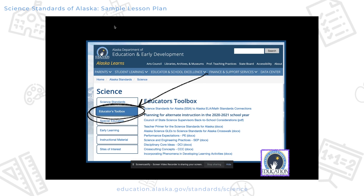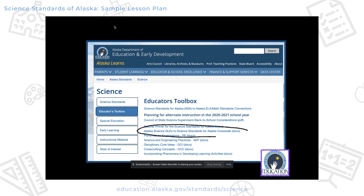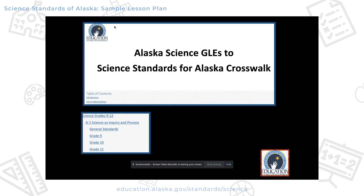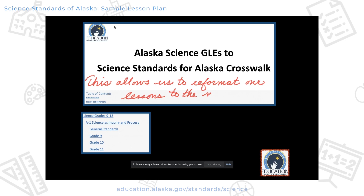In the Educators Toolbox, there are several important and valuable tools for you. All of the foundational boxes are broken down, and there are descriptions of how to incorporate phenomena into your activities and lessons. But the one I'm going to focus on today is the crosswalk — how to get from the GLEs, which are the former standards, to the new science standards for Alaska.